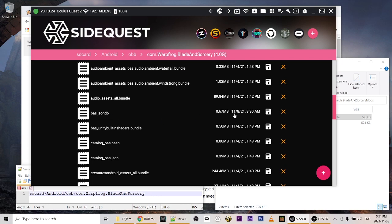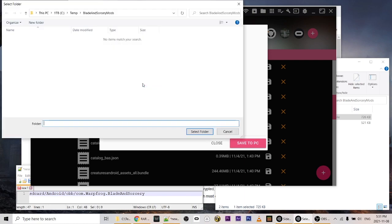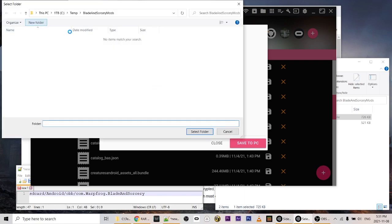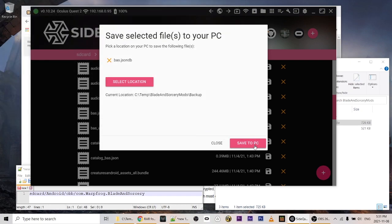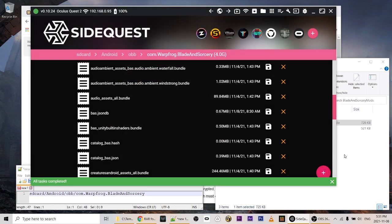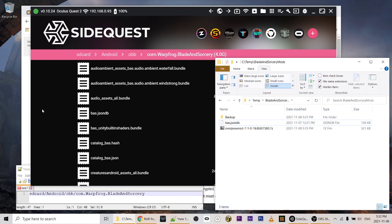We'll click the save icon on bas.json.db to back it up. We can't save it in the same location, so we're going to make a new folder here and call it 'backup'. We'll select that folder and save the file, so now we have a backup of bas.json.db.